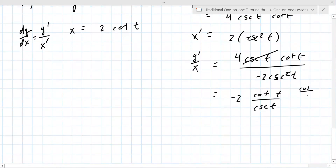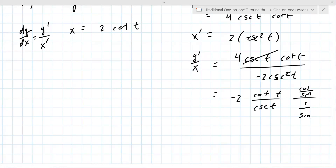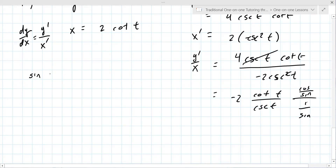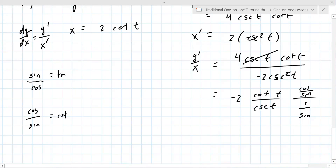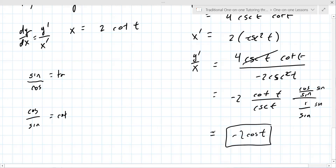Then cotangent becomes cosine over sine, and secant... you always want to go to sine and cosine if you can. Cotangent is cosine over sine, tangent is sine over cosine. So since cosecant is 1 over sine, cotangent over cosecant becomes cosine over sine times sine, which gives just negative 2 cosine. That's where I got stuck — just that step.